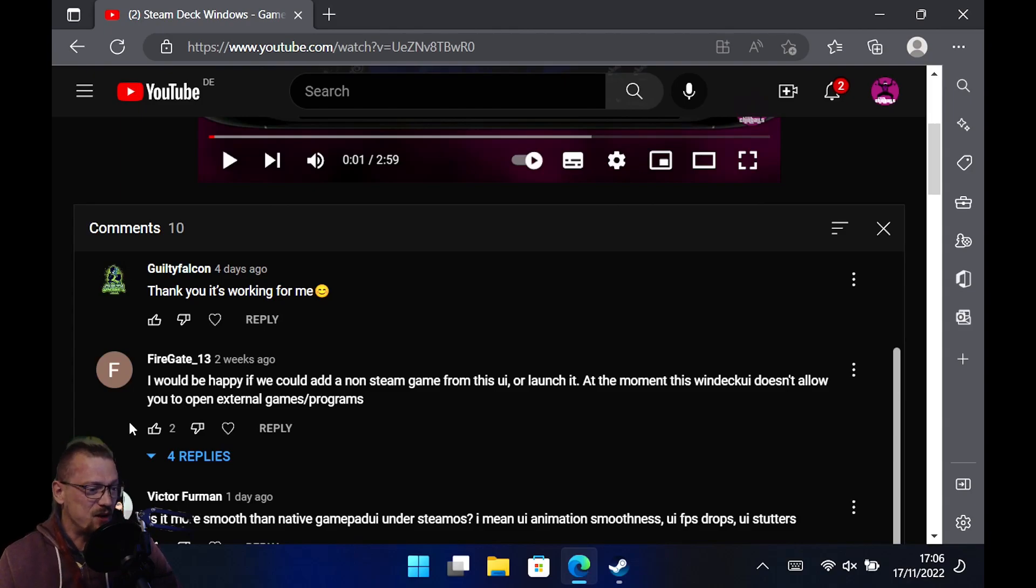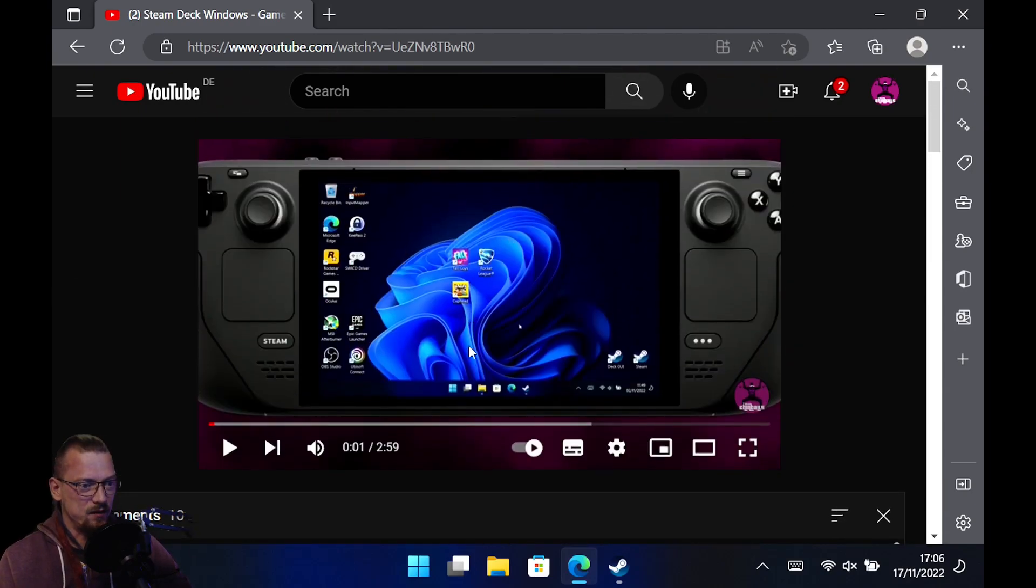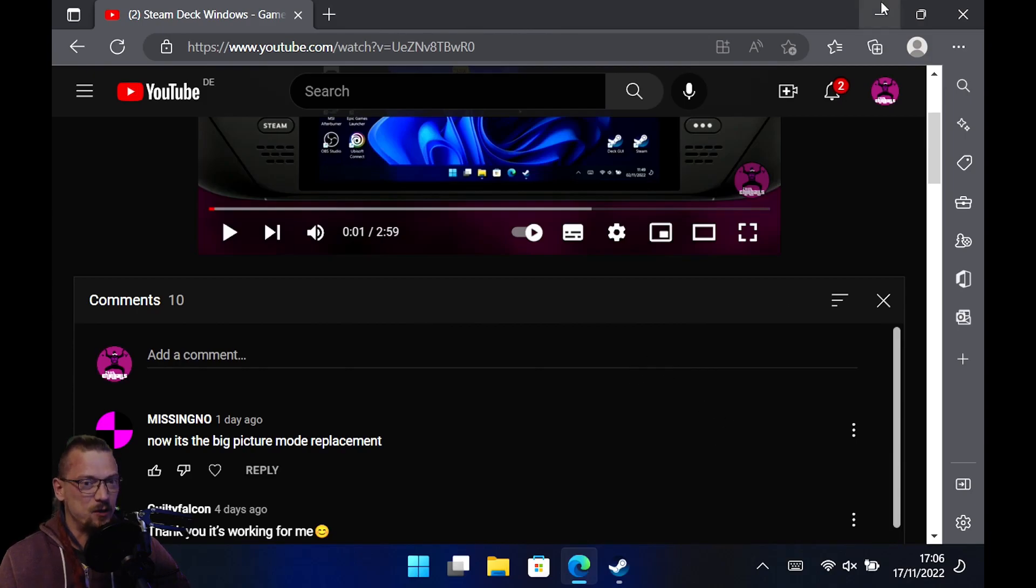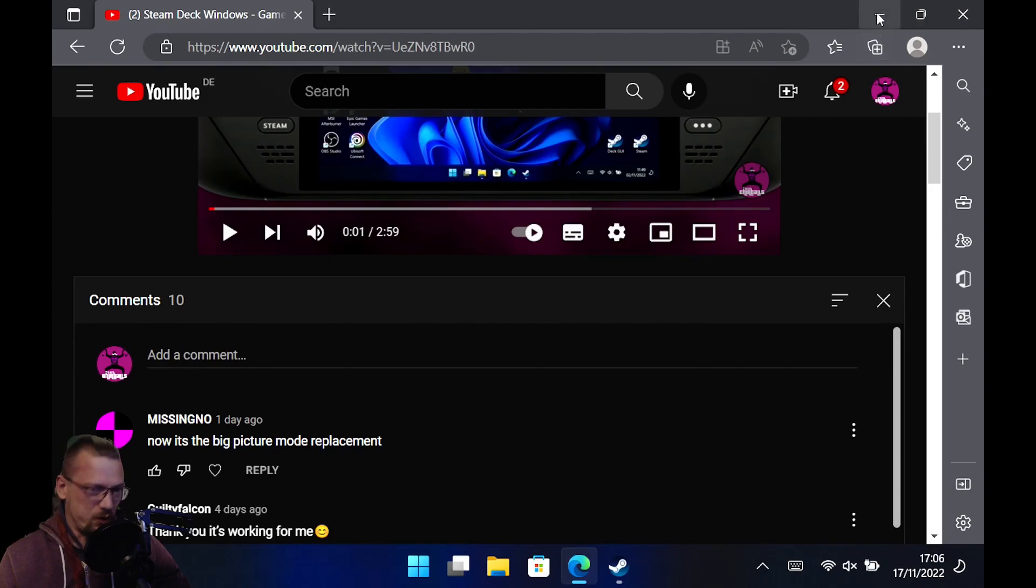He would be happy if he could add a non-Steam game from this UI, the gamepad UI, which I did a video on another day. And yes, at the moment you cannot add a non-Steam game in the gamepad UI, but there is a workaround for this. It's not perfect, but it works.